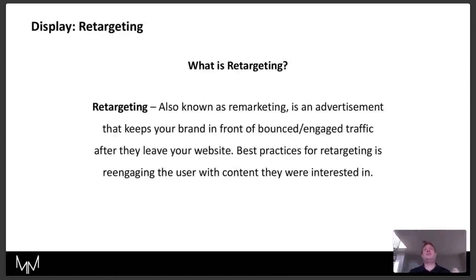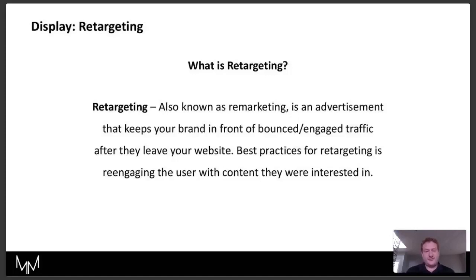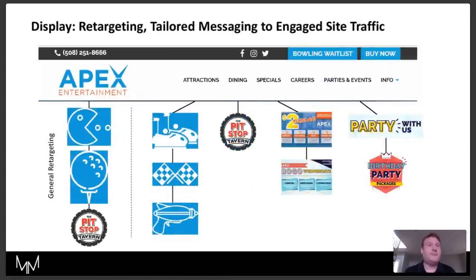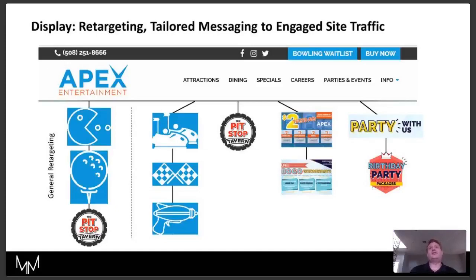What is retargeting? People also refer to it as remarketing — those terms are used interchangeably. It's an advertisement that can keep your brand in front of bounced or engaged traffic from your website. Through what is called a TMS, or tag management system, we're able to place pixels based on where people have been on the site to create the right segmented audiences and deliver the right message to the user.